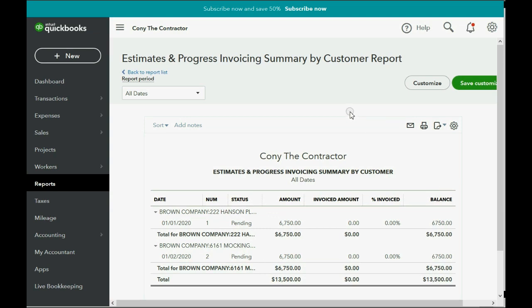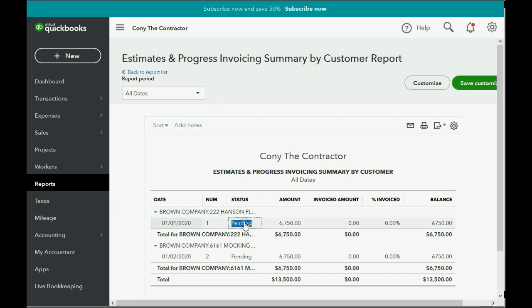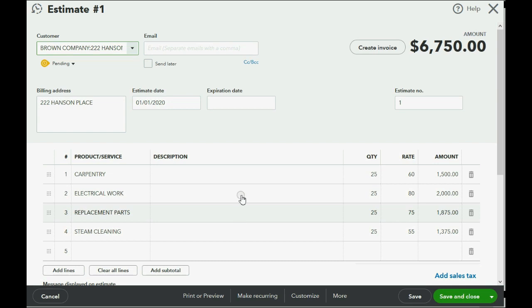So, that's how you record estimates, and that's how you find the estimates in the reports. You could always reopen the estimate and change or fix something if you need to, just by clicking on the line of the estimate. So, if I come to this line and I click, I can reopen the estimate and change anything I want to, and the numbers would change accordingly.